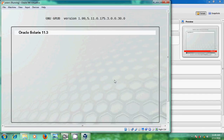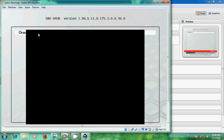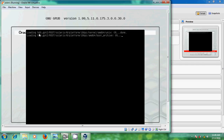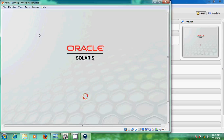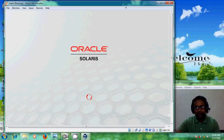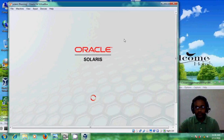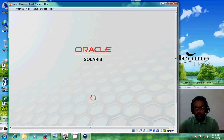We have entered into Oracle Solaris. Just press Enter and it will start our software. It takes a few minutes, so I will skip this process again.